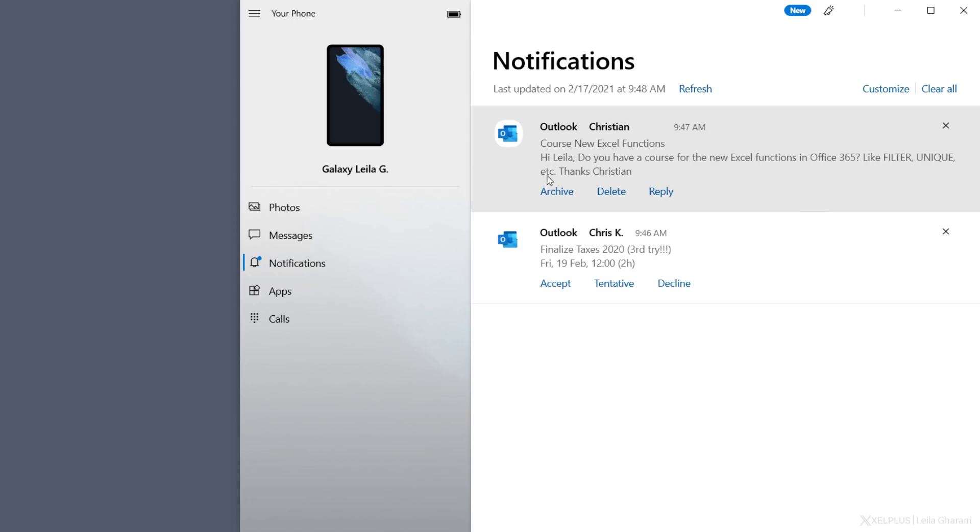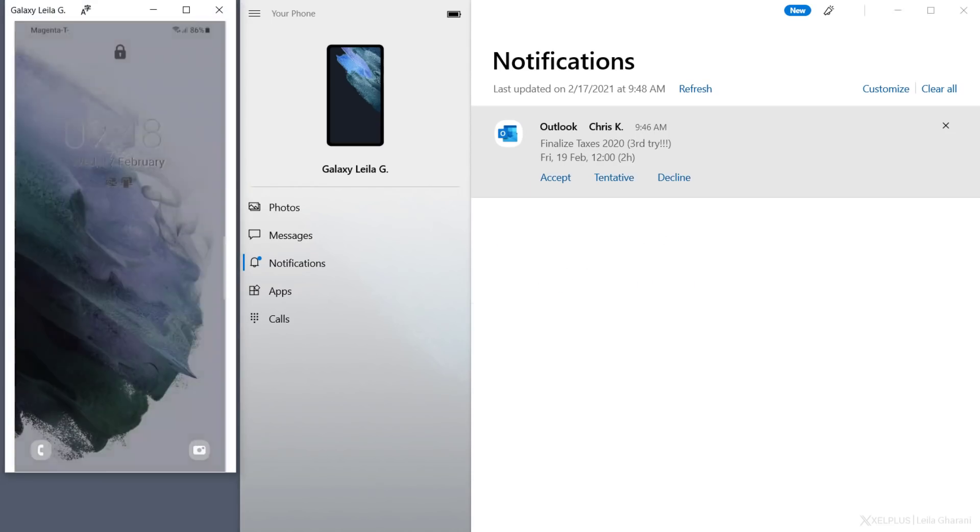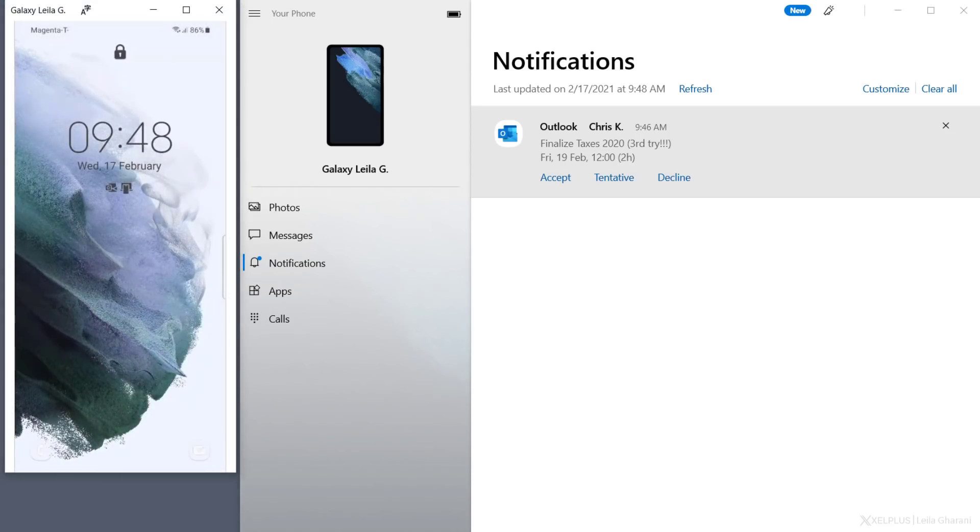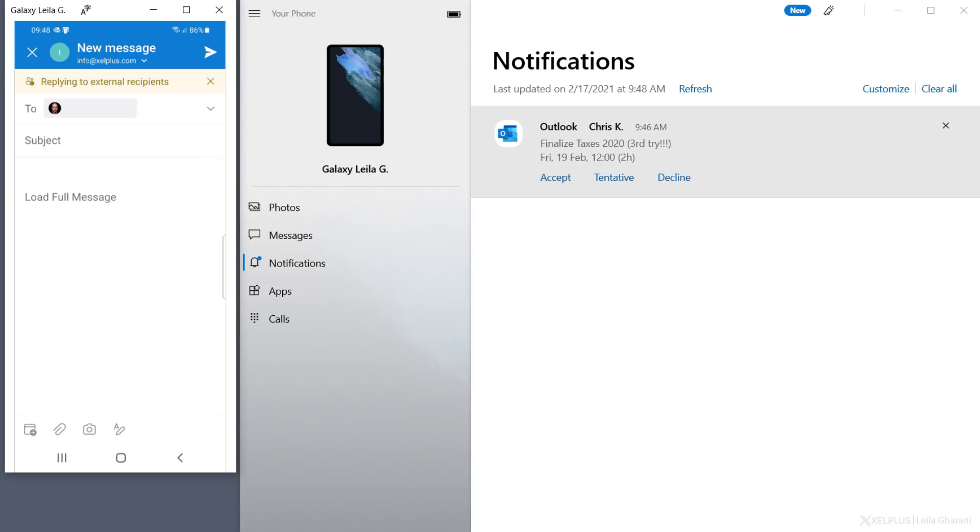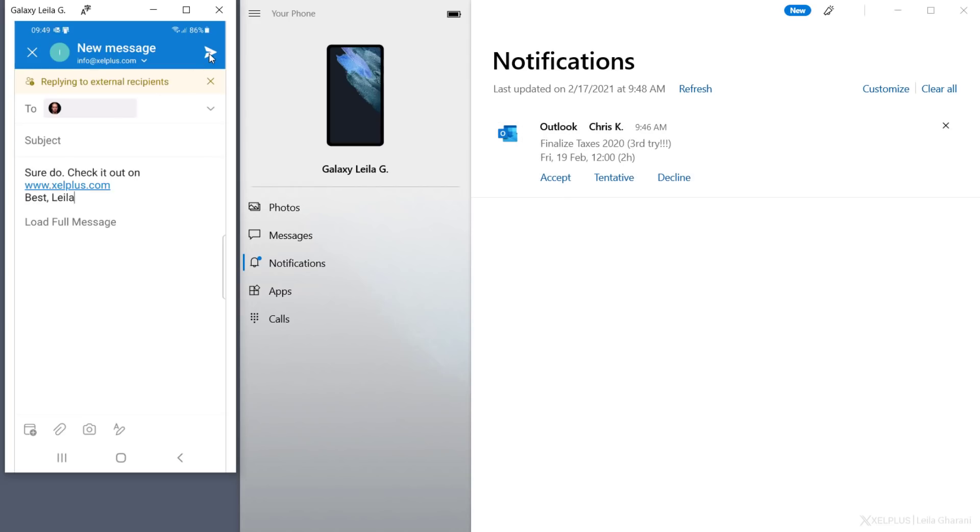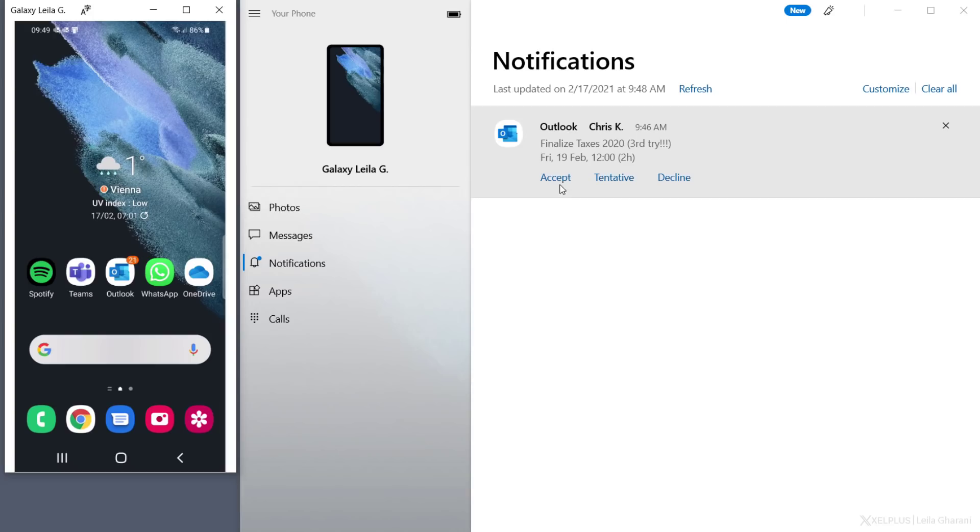Here I have a notification from an Outlook email, which I can archive or delete. Or I can even reply directly from here. Just click on Reply, and it's going to open the Outlook app in a separate window. I can type a quick response and send the message. Or if it's an Outlook invite, I can use Accept, Tentative or Decline.